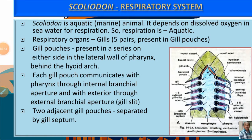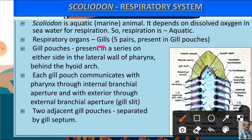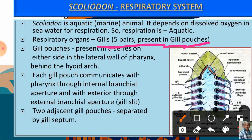Scoliodon is aquatic — it lives in marine water, that is in seas and oceans. So it depends completely upon oxygen dissolved in sea water for its respiration, making its respiration aquatic. The respiratory organs are the gills — five pairs of gills are present in gill pouches. These gill pouches are present in a series on either side in the lateral wall of the pharynx, behind the hyoid arch. Each gill pouch is compressed antero-posteriorly.